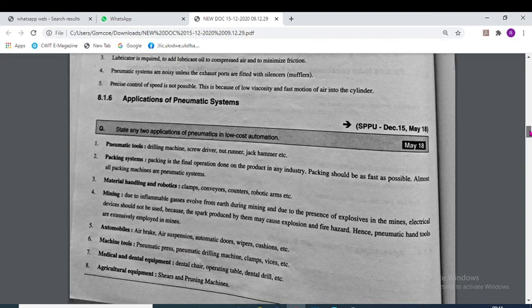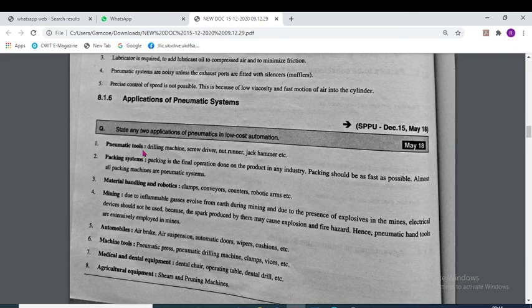Applications of the pneumatic system: pneumatic tools including drilling machines, screwdrivers and nut runners work on the pneumatic system and make the work simple. In automation and manufacturing industries, pneumatic drilling machines, pneumatic guns and pneumatic screwdrivers are commonly used.